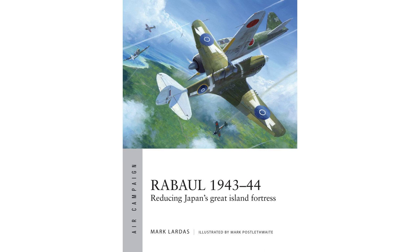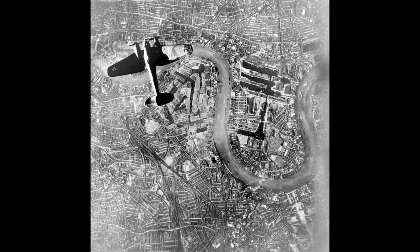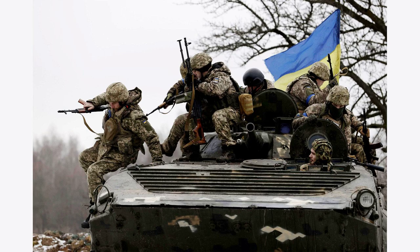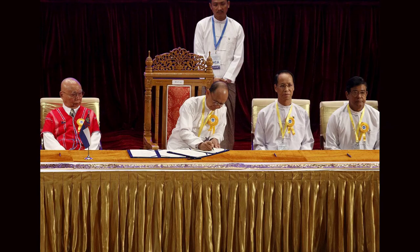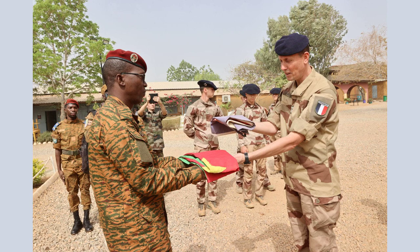The deadline passed without Iraq withdrawing from Kuwait, and on January 16, 1991, the coalition forces began a massive air campaign against Iraq. The air campaign, known as Operation Desert Storm, lasted for 42 days and involved over 100,000 sorties. The air campaign was followed by a ground invasion of Kuwait and Iraq. The coalition forces quickly pushed Iraqi forces out of Kuwait and began to advance into Iraq. The war ended on February 28, 1991, with Iraq agreeing to a ceasefire.